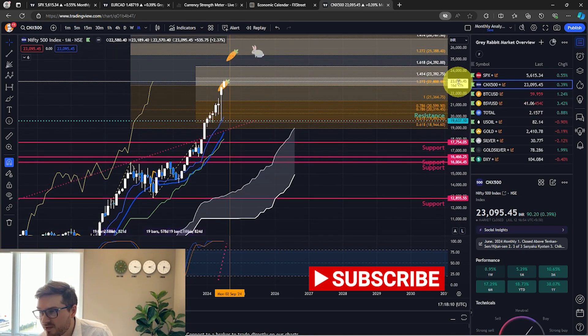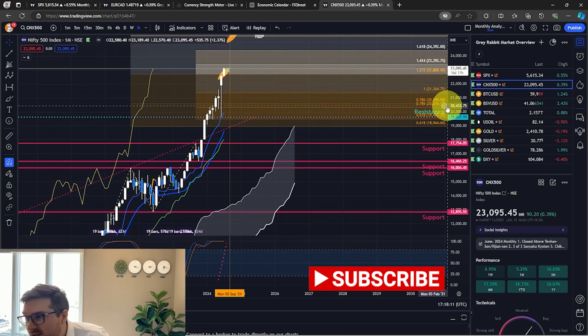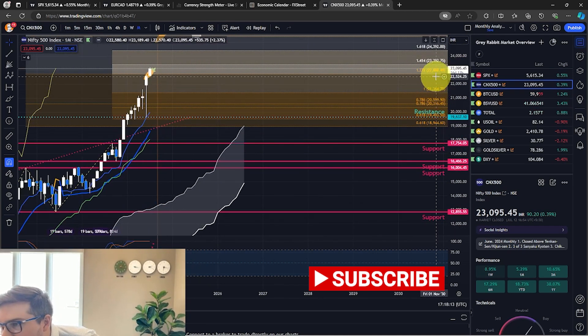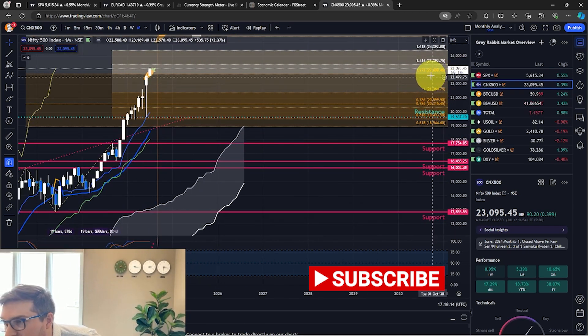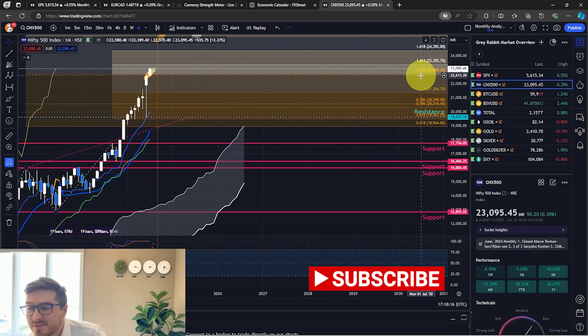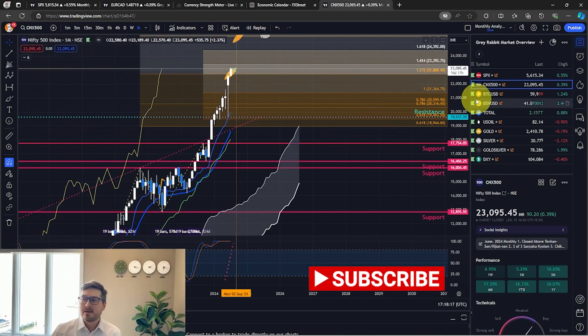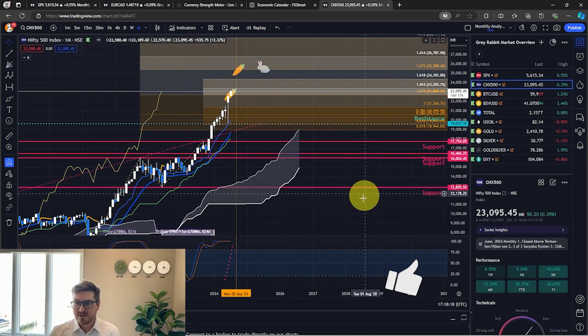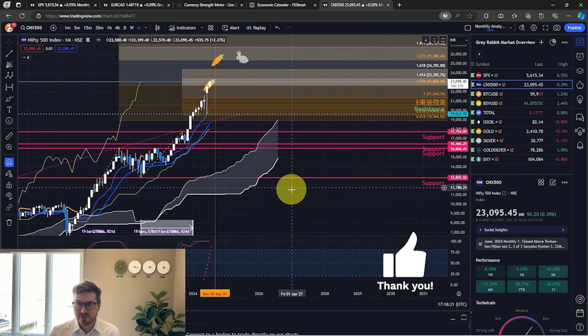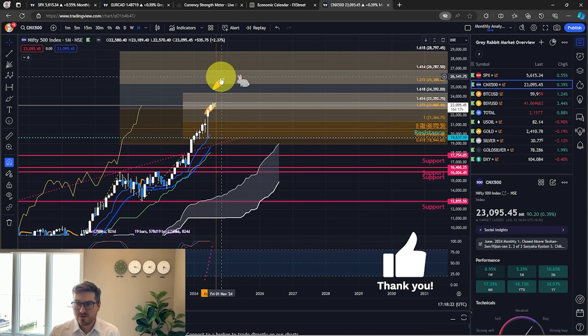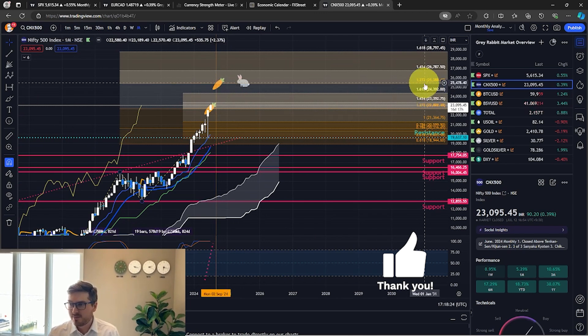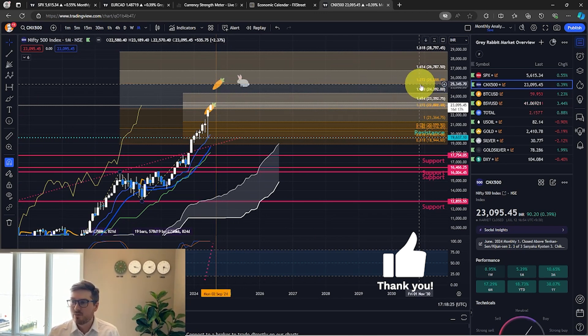So this was a target that we called out last month and this was around the 22,698 level. So that was a level we called out last time and it looks like we've reached it. So our next level that we're targeting is going to be up here at the 1.272 level.